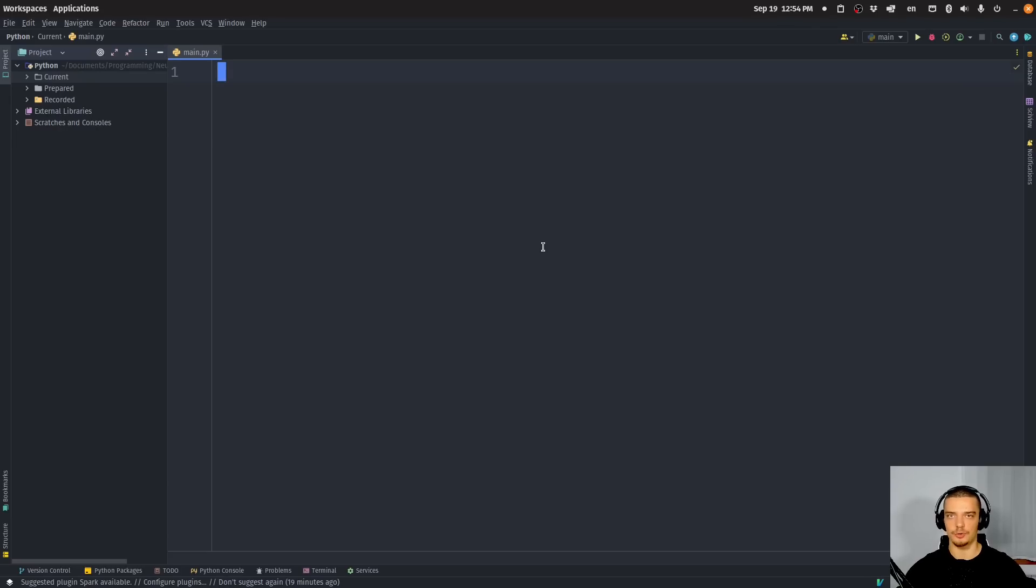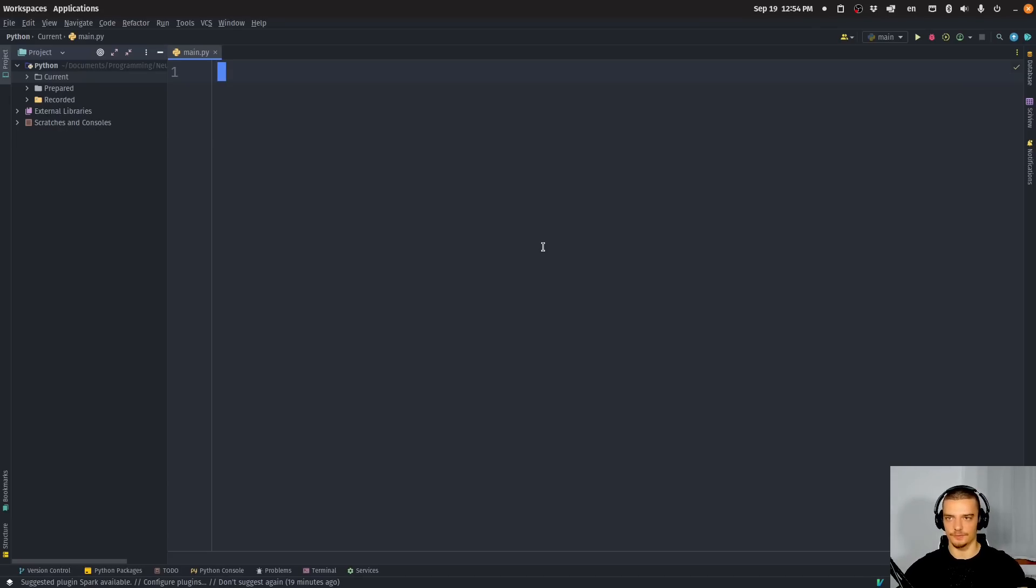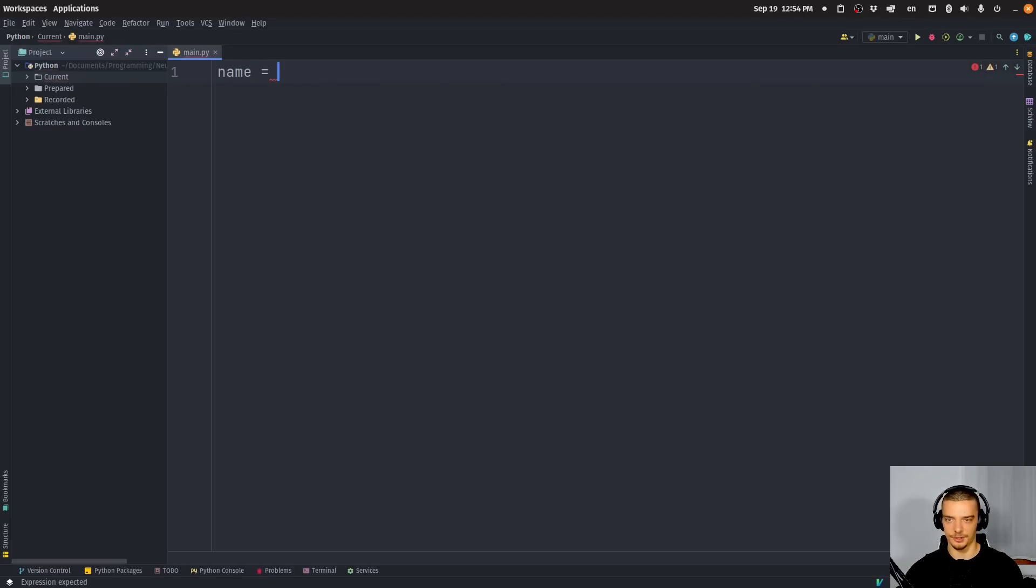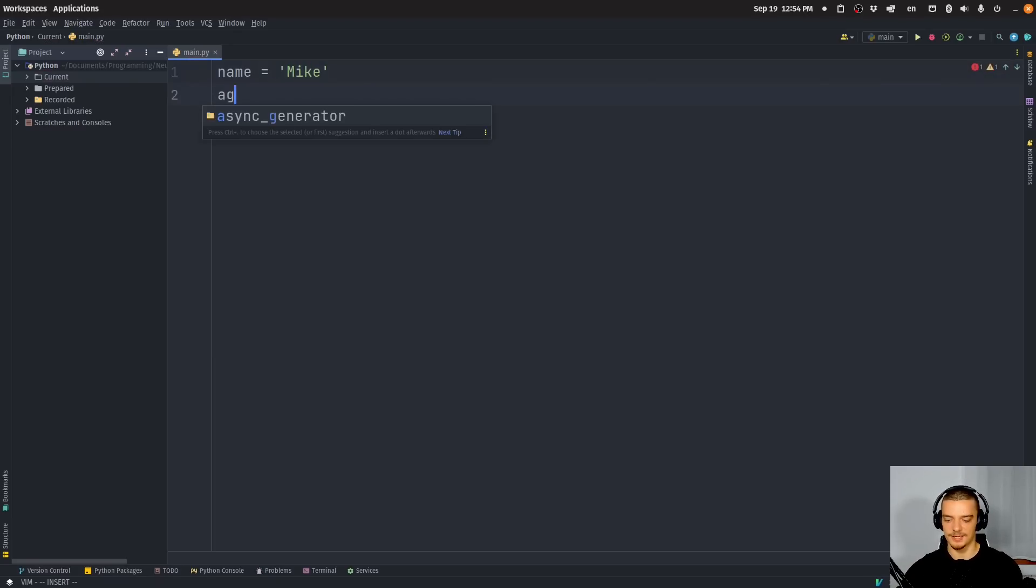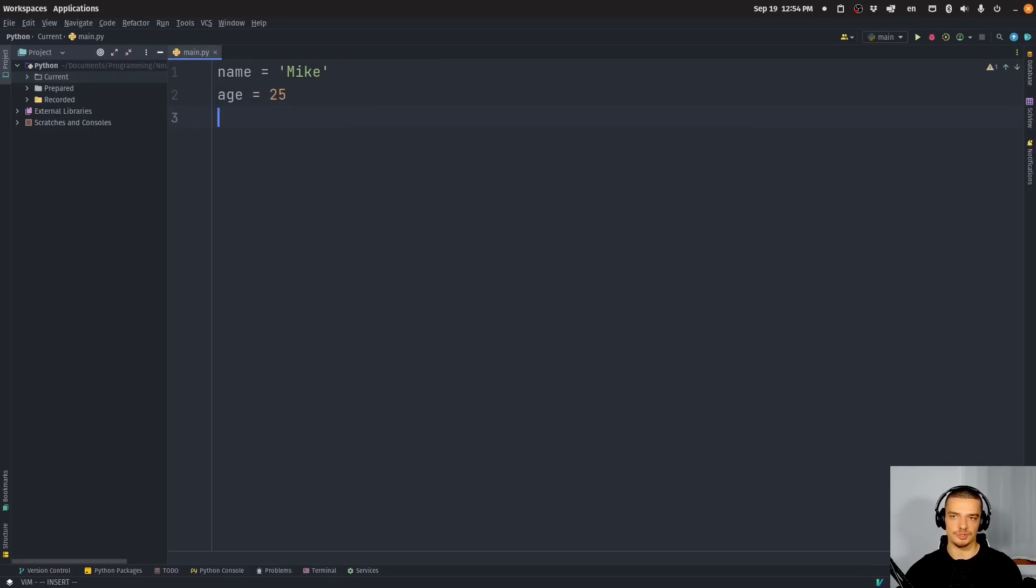We're going to talk about F-string format modifiers in this video today. F-strings are the go-to way to format strings in Python. String formatting in general means taking variables, taking expressions, and formatting the results into a string. For example, for those who don't know what F-strings are, we might have here two variables, name equals Mike, age equals 25.